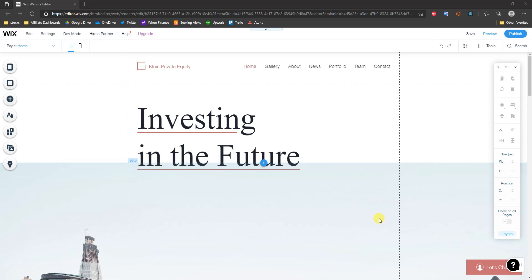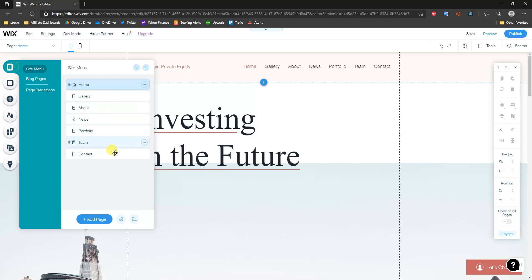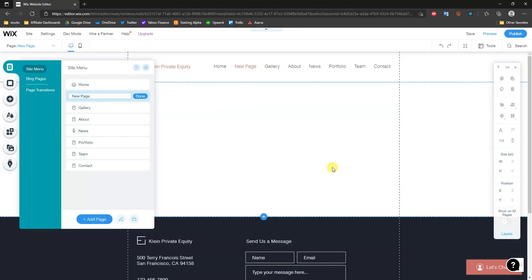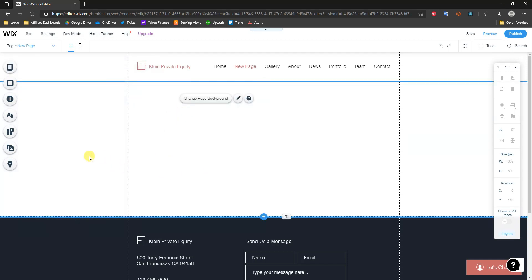What's up guys, this is Jake. In this video I'm going to be showing you how you can create a member login page for your Wix website and also add page restrictions to your individual pages on your site. The first thing I'm going to do is go ahead and create a quick blank page, and once I have this I'm going to set up the member login first.